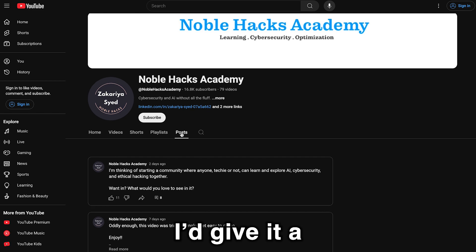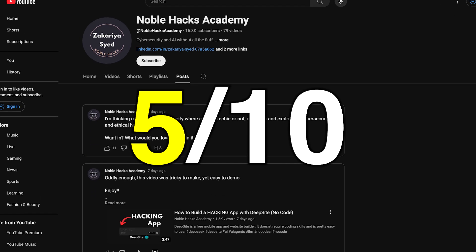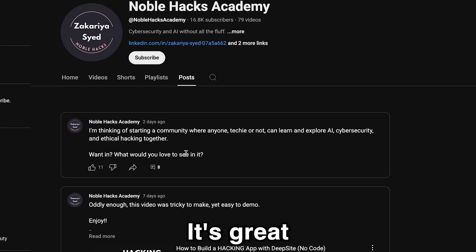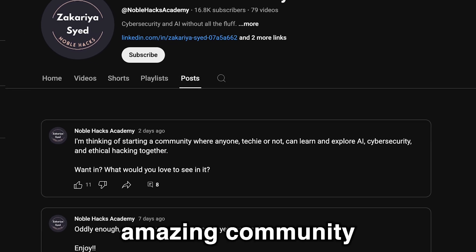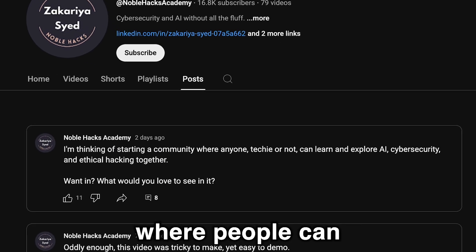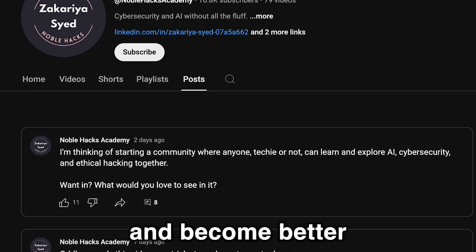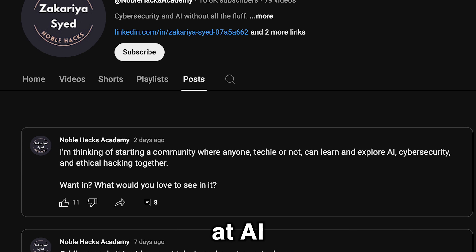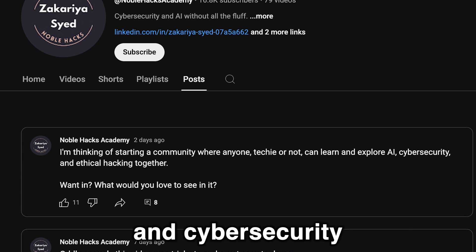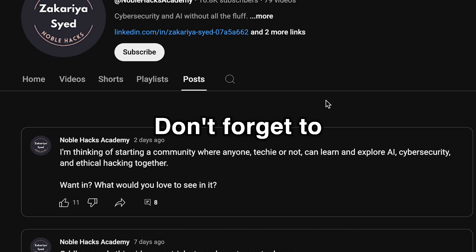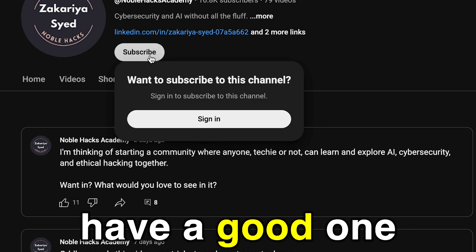Overall, I'd give it a 5 out of 10. It's great to have an amazing community where people can learn together and become better at AI and cybersecurity. Don't forget to like and subscribe, and hey, have a good one.